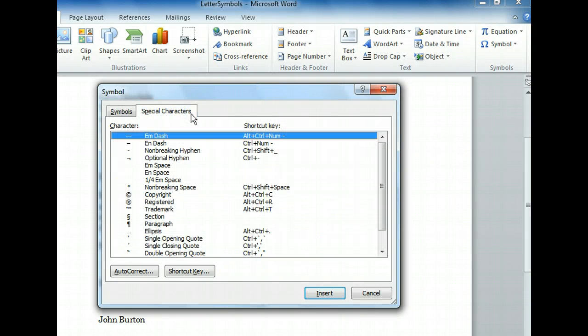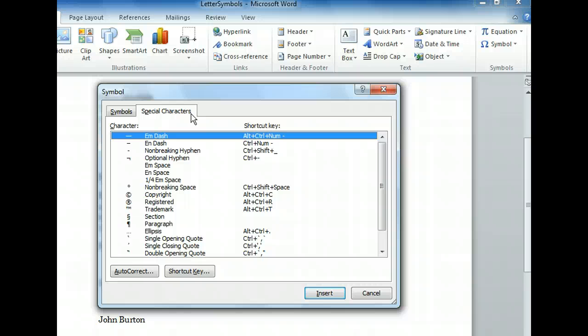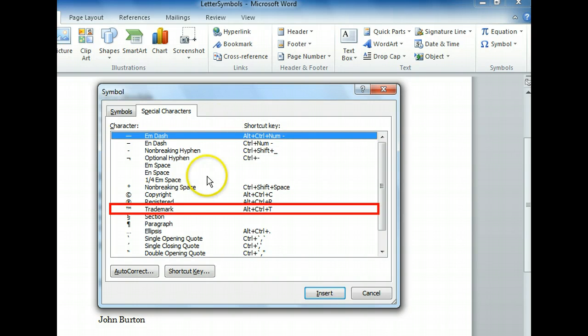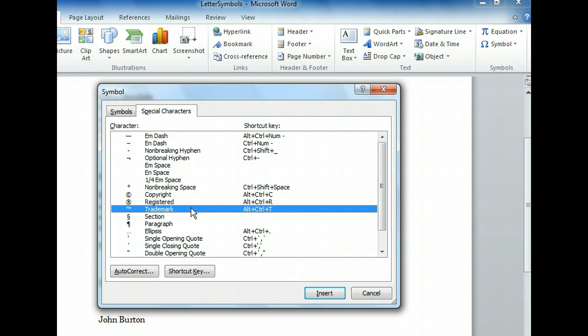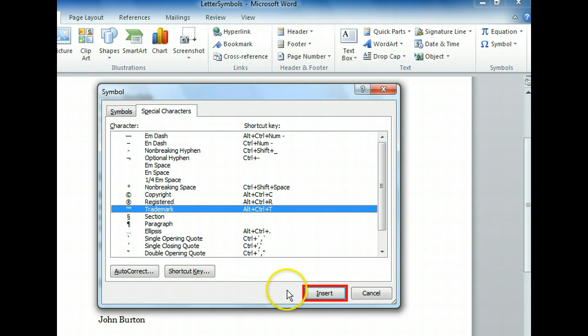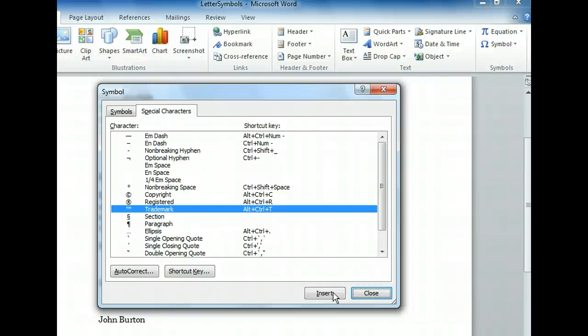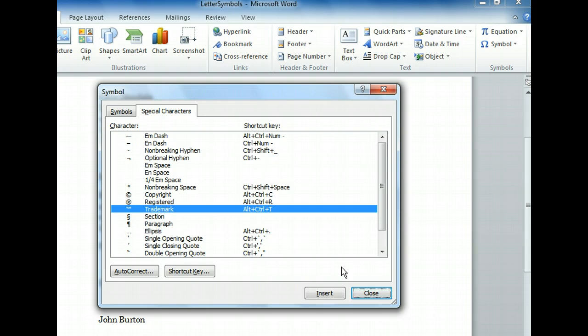The Special Characters card contains some of the more commonly used symbols, and it's a good place to look up the keyboard shortcut for a symbol that you use often. To insert the trademark symbol, we have to select it first. Now we can click the Insert button to insert the symbol. The trademark symbol has been inserted, even though we can't see it yet. The Symbol dialog remains open, allowing us to insert more symbols if needed. Let's close the Symbol dialog box.